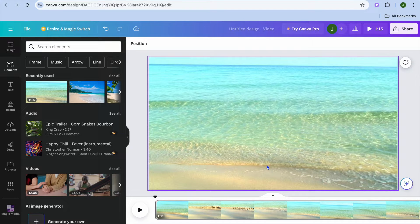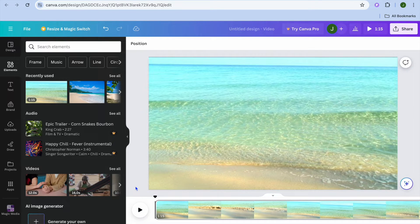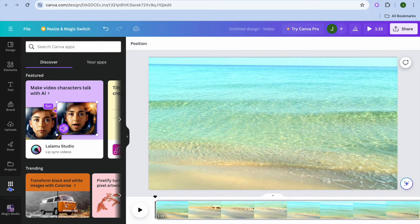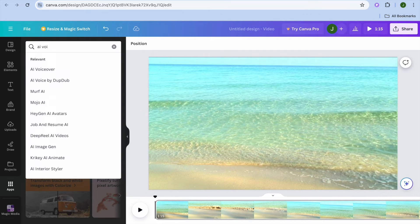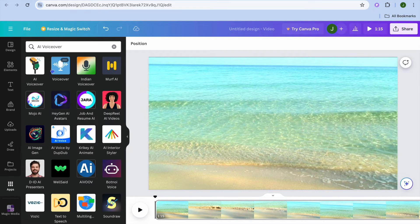Now to add an AI voiceover, since we won't be using our own voice, all we'll need to do is go over to the left hand menu option and tap on apps. After selecting apps you're going to tap on the search bar in the top left hand corner. From here type in AI voiceover and you can see it right there.